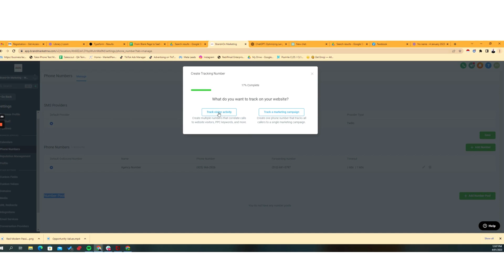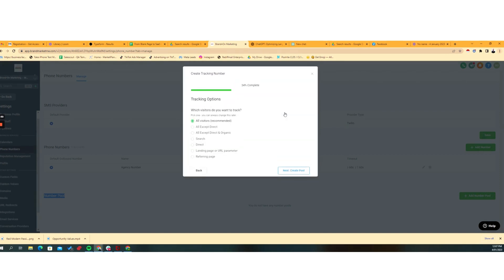Whereas if I was just going to do a one-off cold email blast, and the call to action as a result of that was call this number or whatever, then choose track marketing campaign. Now, for the purpose of this demonstration, we're just going to go track a marketing campaign.